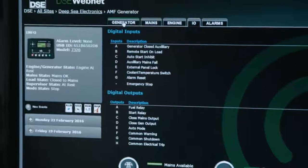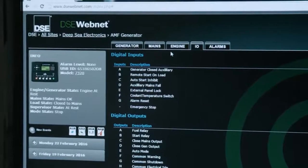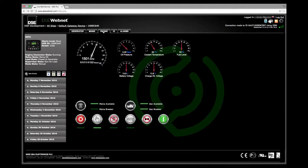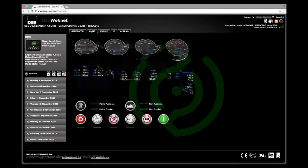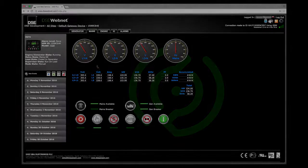The web-based software is the ideal solution for maximizing generator efficiencies, diagnosing and resolving fault conditions, and implementing preventative maintenance measures that increase generator uptime.